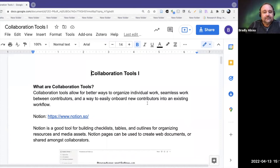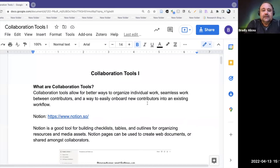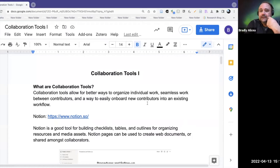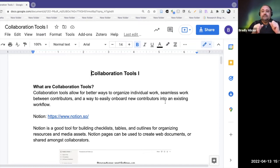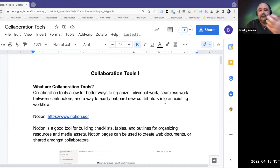So what are collaboration tools? Collaboration tools allow people to have better ways of organizing their individual work, seamlessly working between contributors, and finding ways to easily onboard new contributors into an existing workflow. You want something that someone coming into the community can easily adopt and use, but also something that allows people to do their own work and then convert that into something collaborative. Sometimes you might be working outside the organization, sometimes inside. Tools like Google Docs have imperfect permissions, and these tools may help with that.